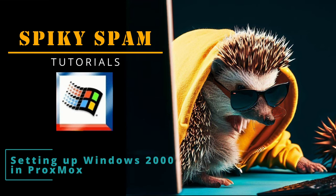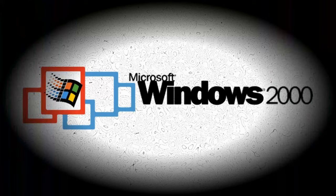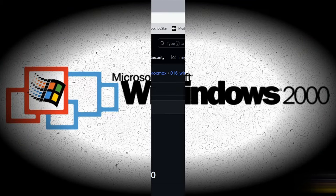Hi, Spikey here. In this video, I'm going to show you how to install Windows 2000 into a Proxmox virtual machine. Let's go.